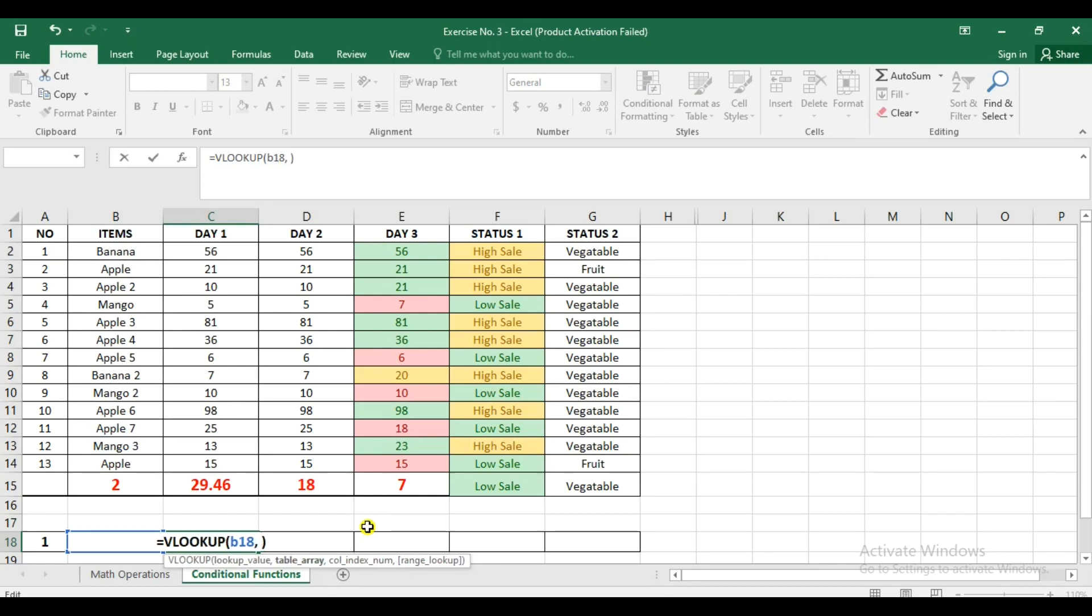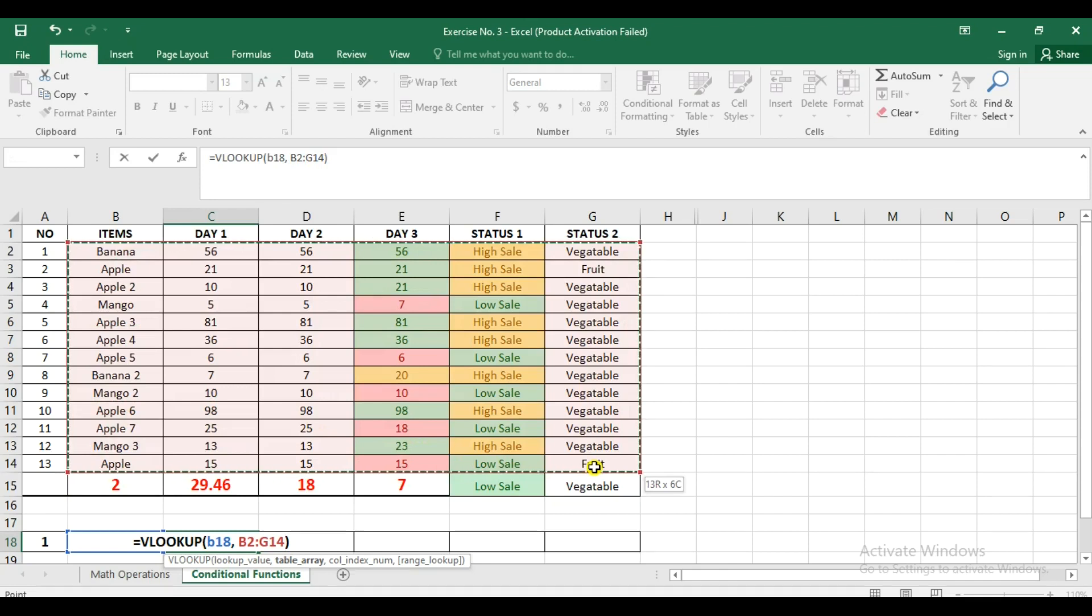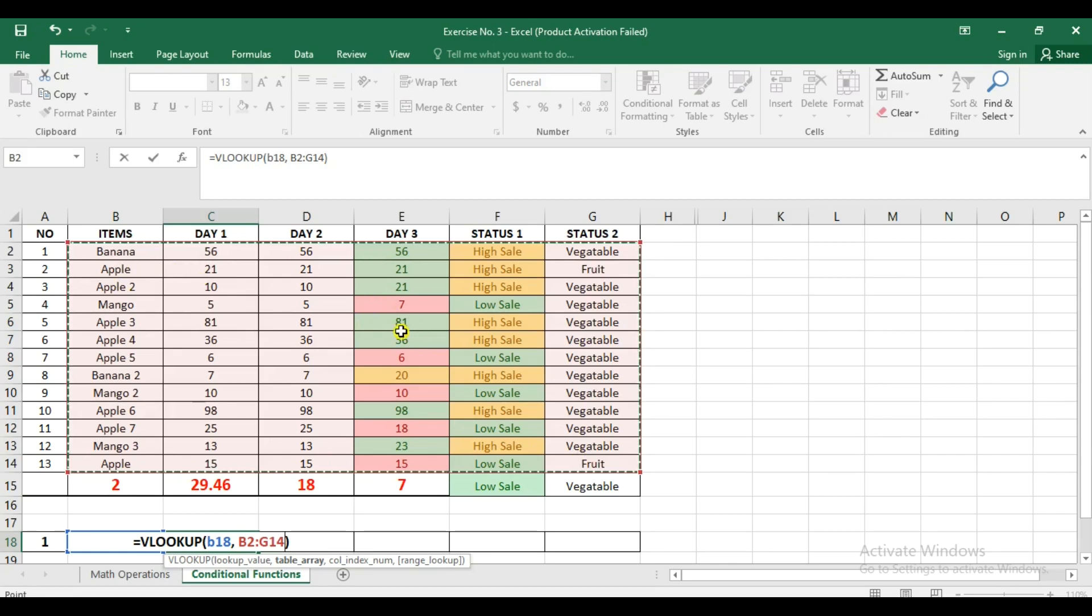Space, and then we're going to use the table array. So the table array is from here, B2 to G13. So that is our table array. This is the table where we are going to get the information.